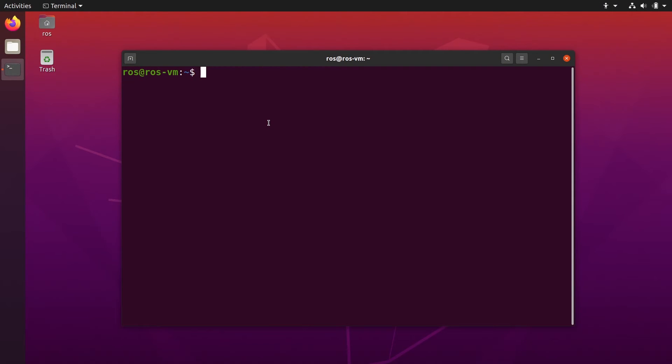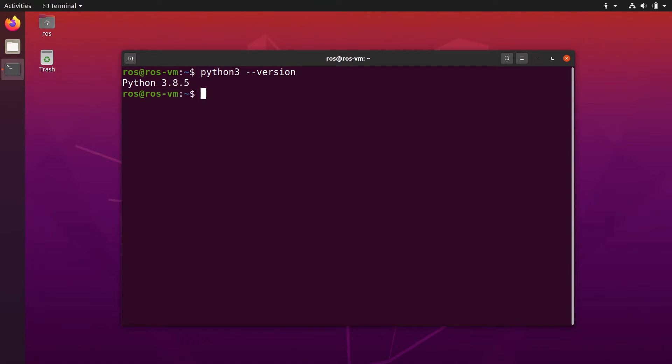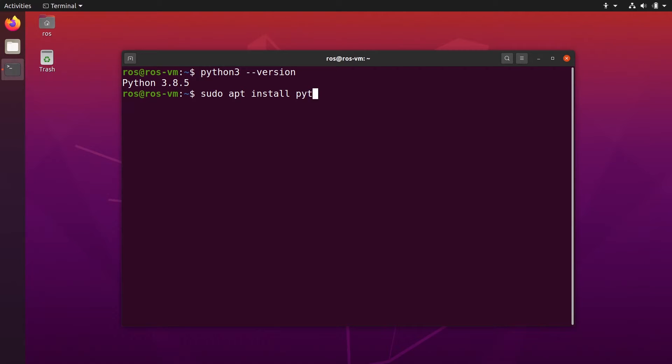So first, open a terminal and make sure you have Python 3 installed. So Python 3 version should give you something. If not, if you have something like command not found, you can do sudo apt install Python 3. Okay, so you install Python 3 and then you can start to install PyCharm.